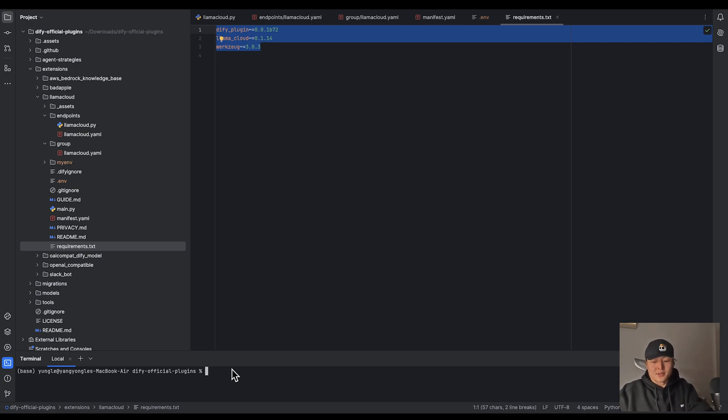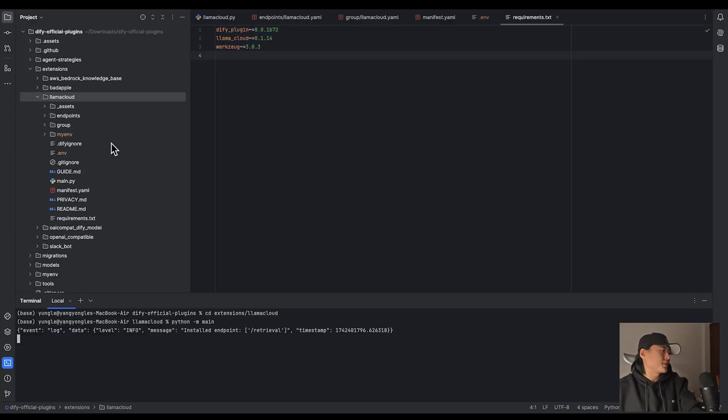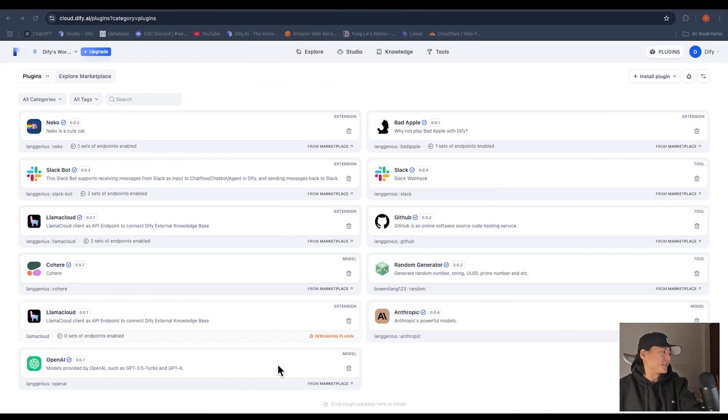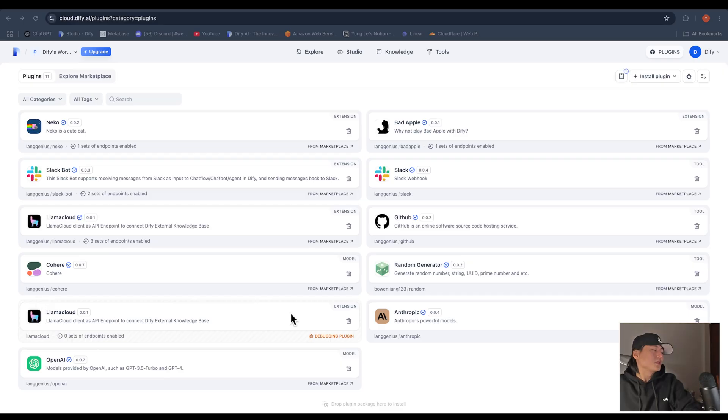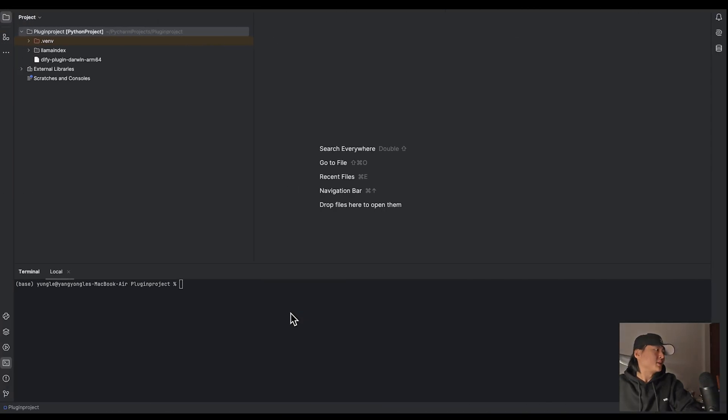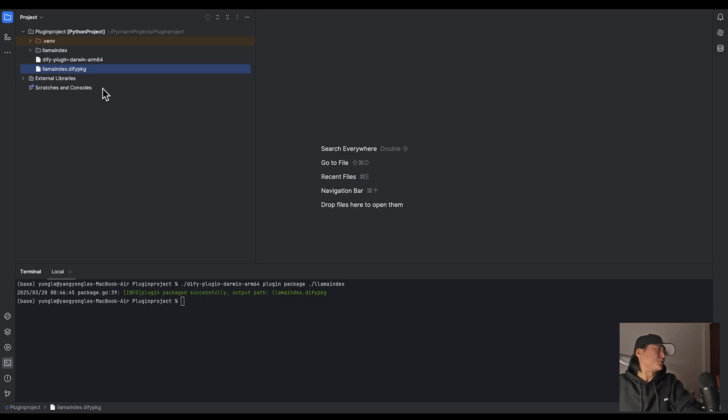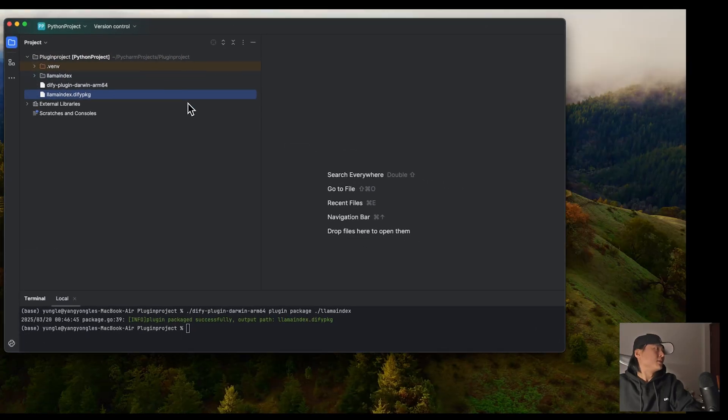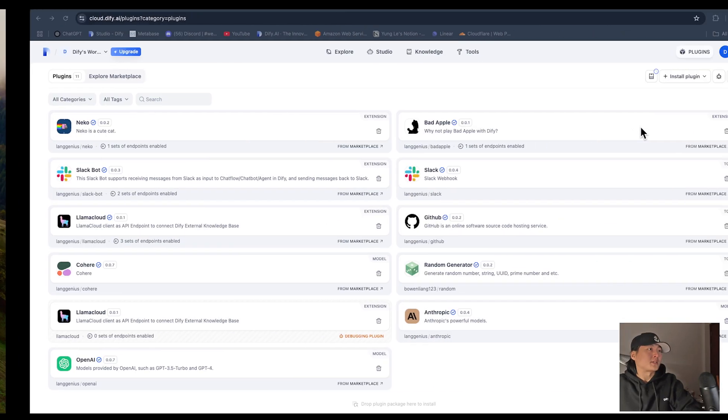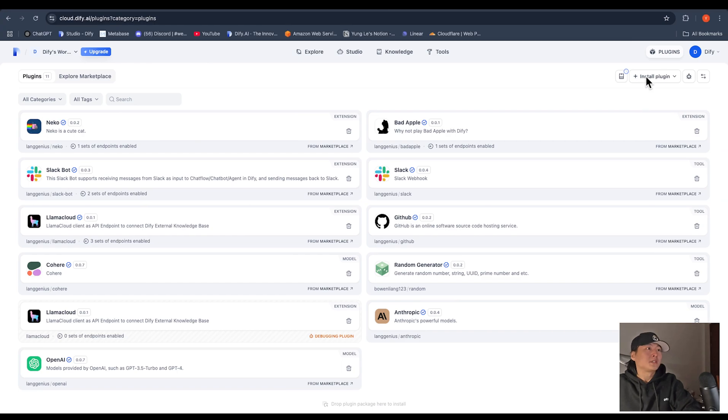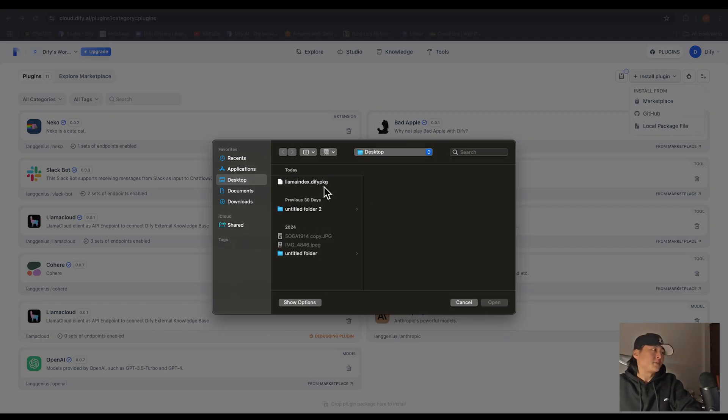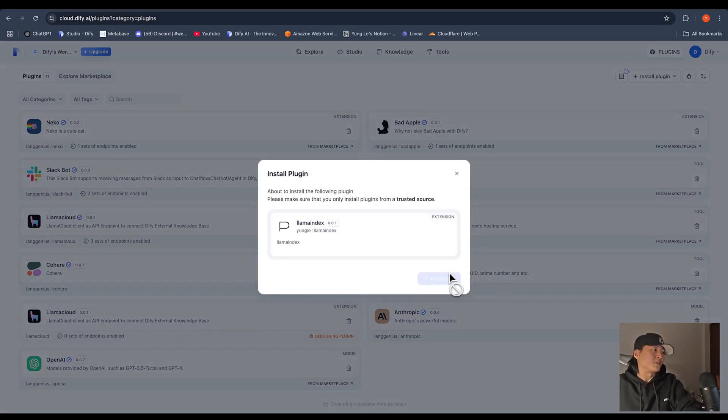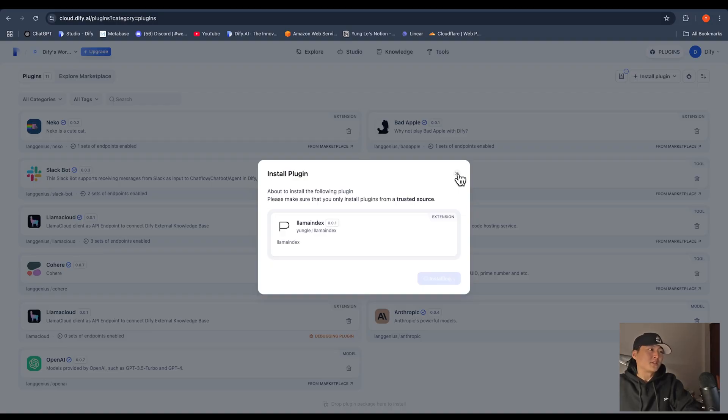And you can run the command Python. So if we go back to the directory we just created, you can run this plugin package command. And now the LamaIndex plugin is packaged into a Defi.pkg file. And move it to the desktop. Here, click on install plugin, local package file. And now your plugin is installed in DeFi. And you can use whenever you want.